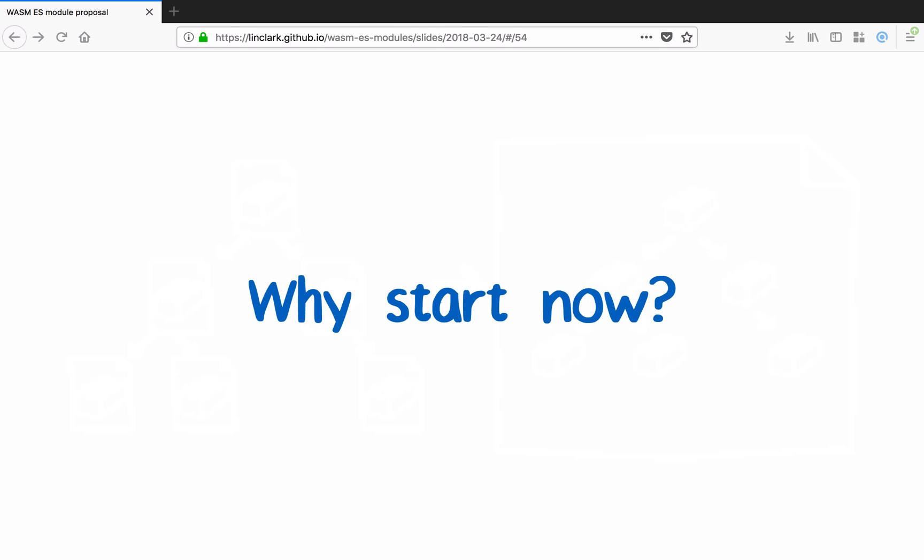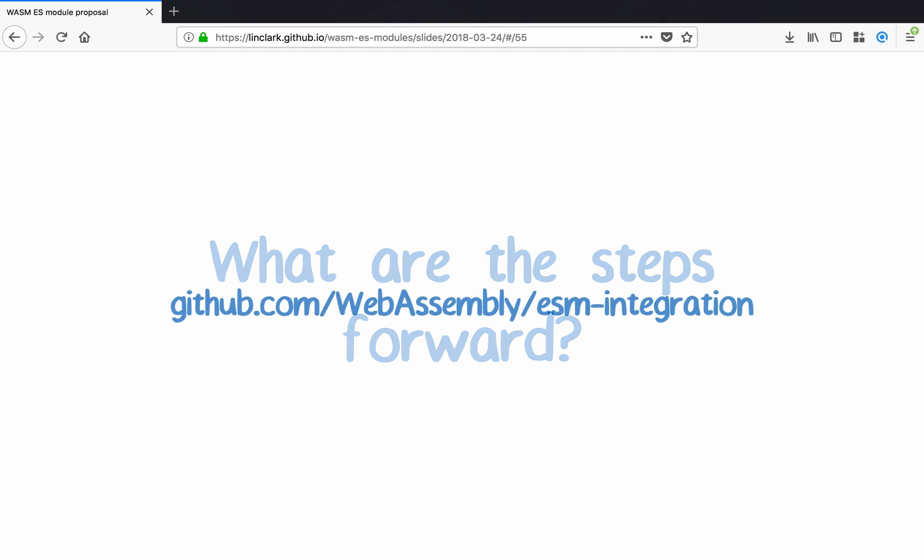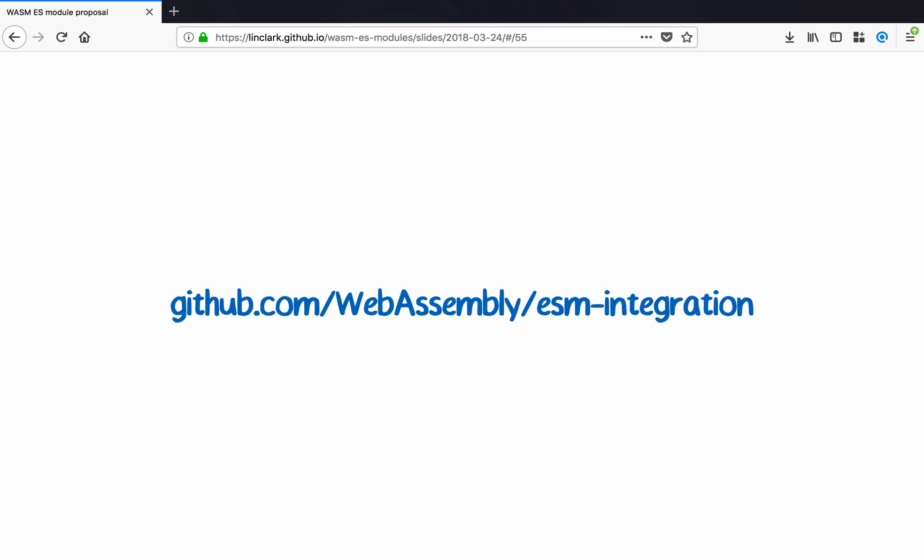So why should we start now? The bundlers are already actively adding support, as is Node, and we need to be in a position to give them guidance. Otherwise, we could end up in a situation where de facto semantics are set in place by the ecosystem outside of this group. So what are the steps to move forward on this? This has been accepted as a phase zero proposal in the WebAssembly community group. We'll be working with that community group to push this through the rest of the phases. We'll also be working with TC39 and the Node modules working group. And we have implementers from the major browsers in Node who are interested in validating this work as we go. If you want to follow this work, you can check out the WebAssembly ESM integration repo on GitHub.